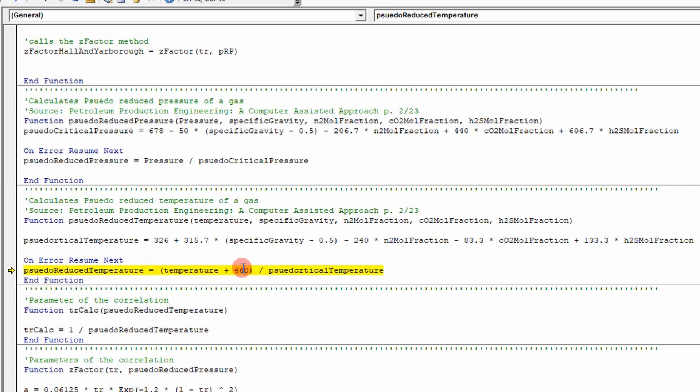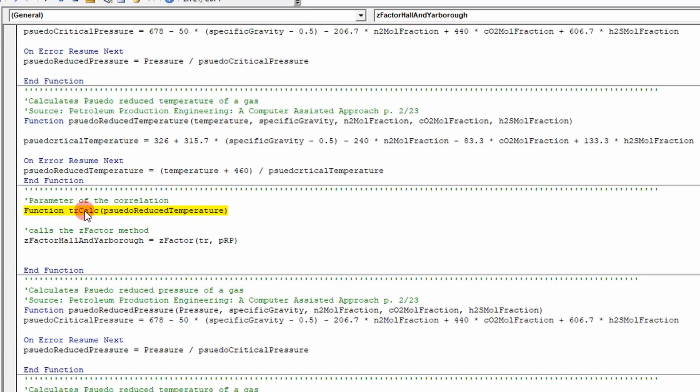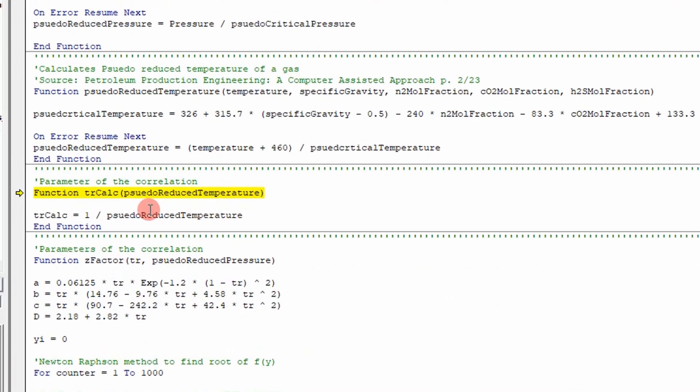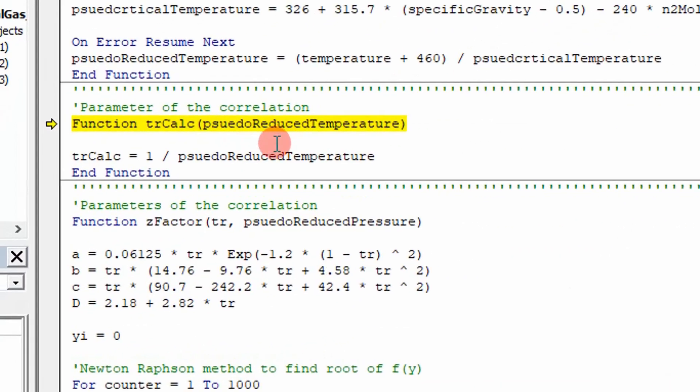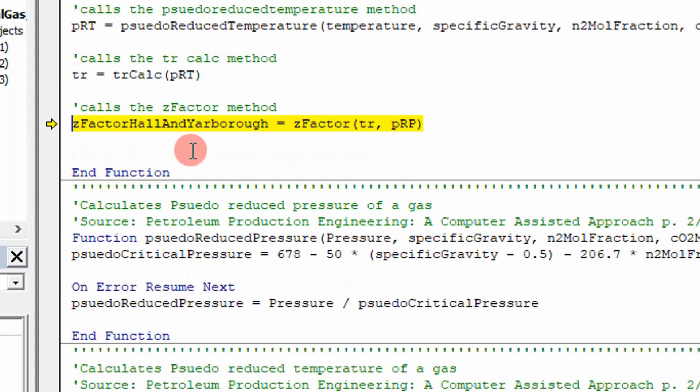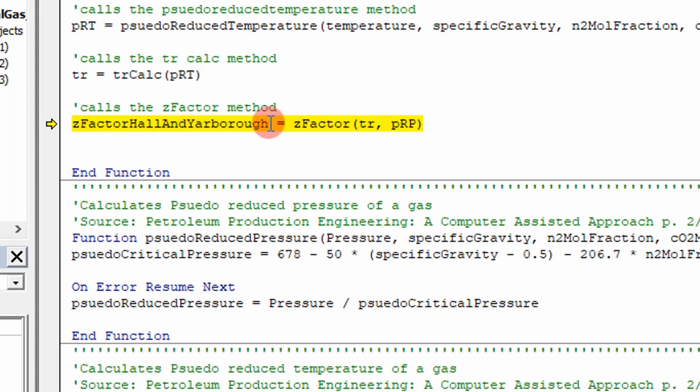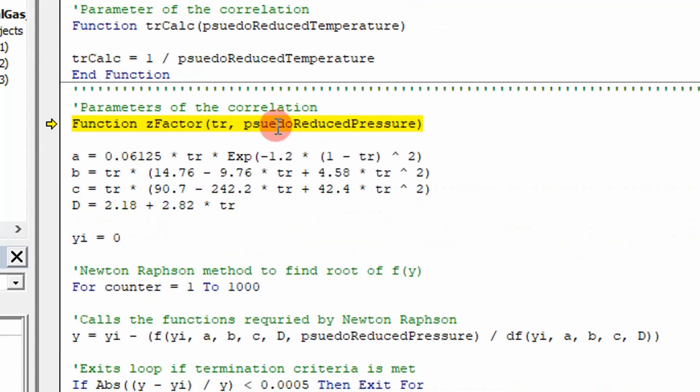I added 460 because I needed the temperature in degrees Rankine. And then I go through and I calculate the inverse of the pseudo-reduced temperature. This is one of the equations. You can see here I step through it. And then I go calculate the rest.